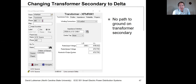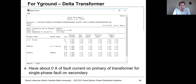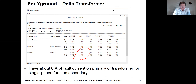If you change the secondary to delta, what this does is remove the ground path on the transformer secondary. If you then apply a single line-to-ground fault, you don't get any current at all. This is actually what happens in many industrial situations — if you have an ungrounded service and a ground fault in the circuit, it doesn't draw any current. We have to use other means of detecting this sort of fault other than looking at overcurrent.